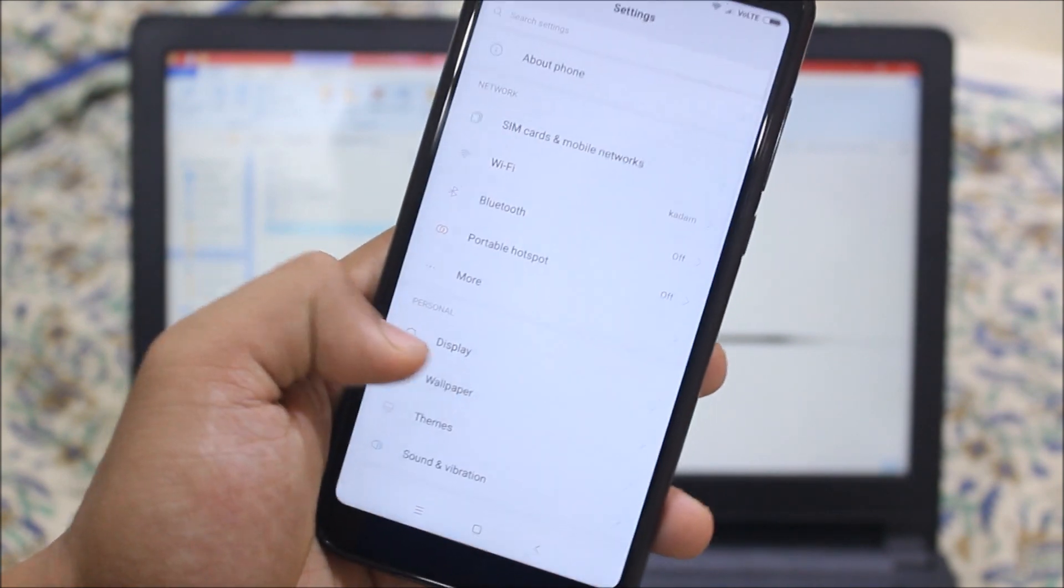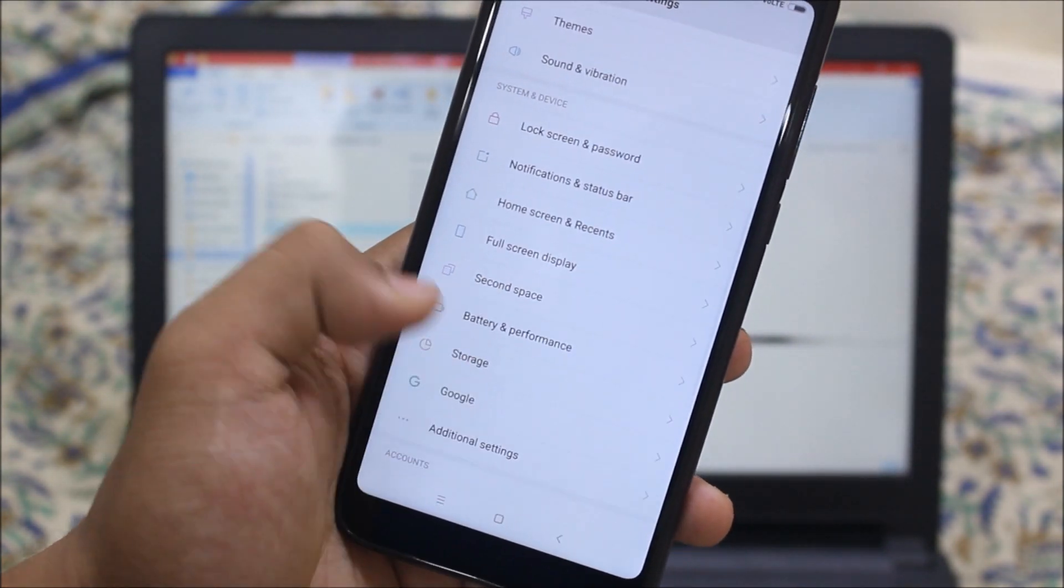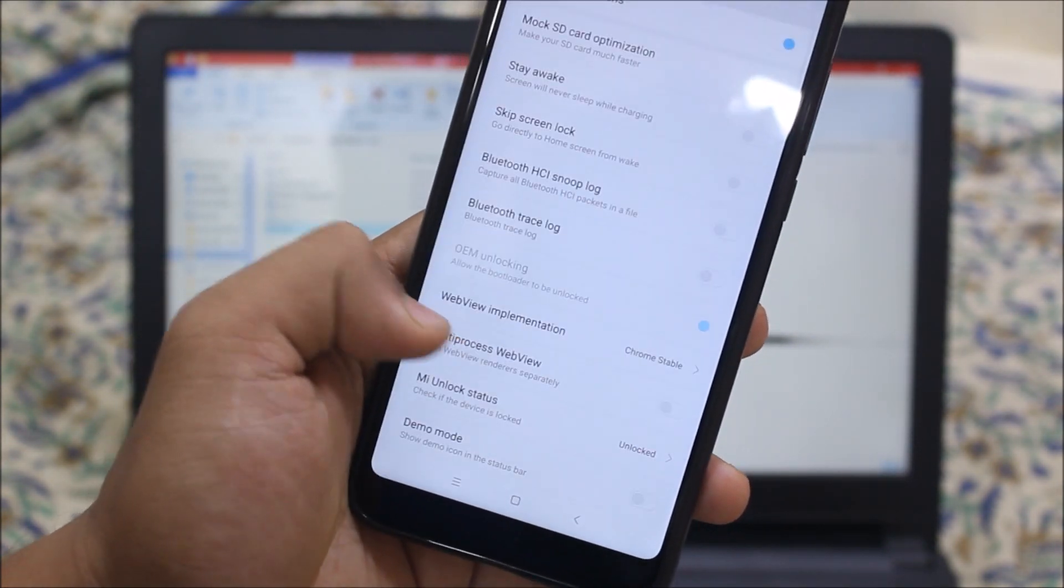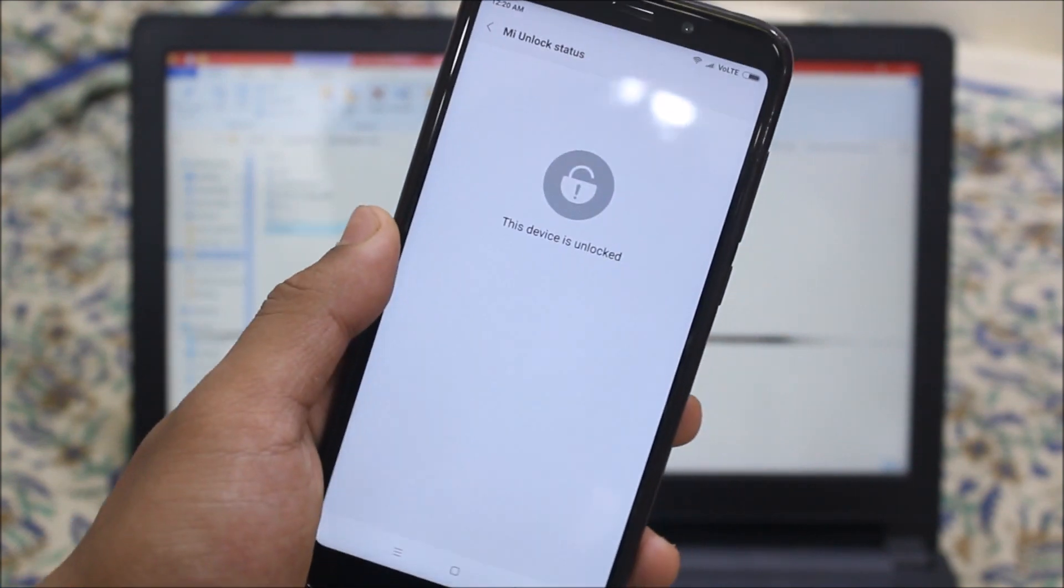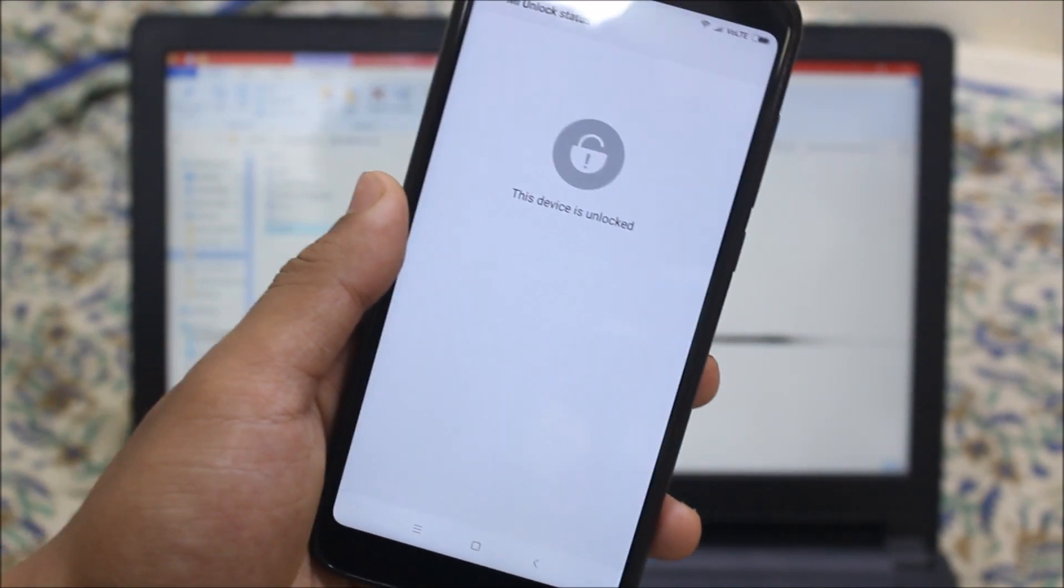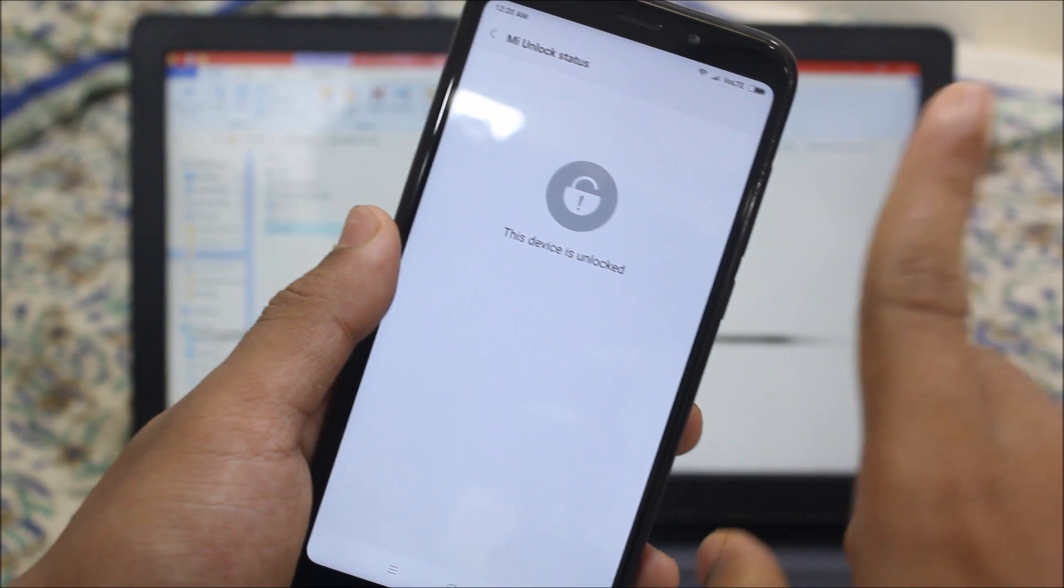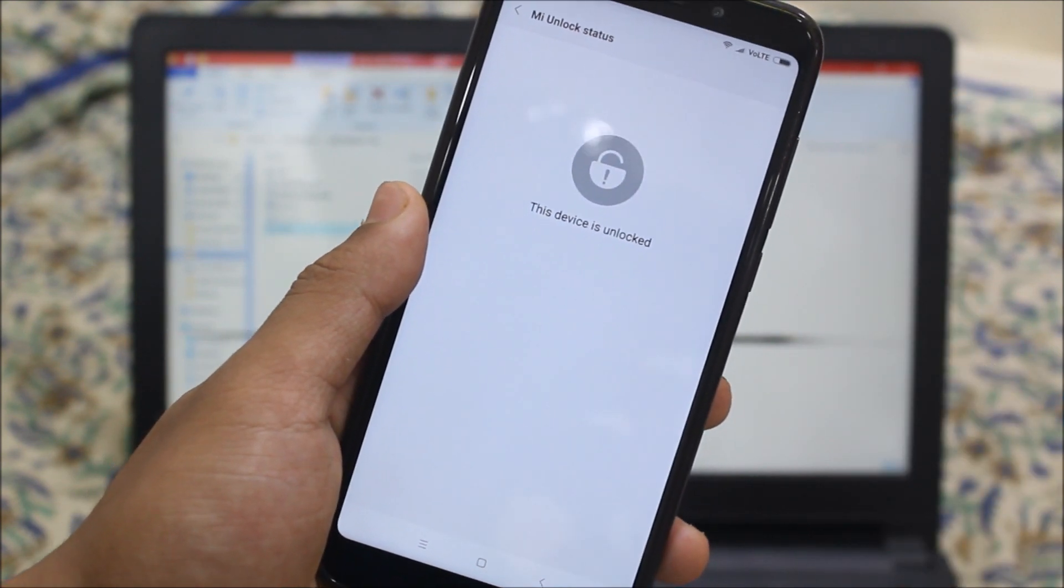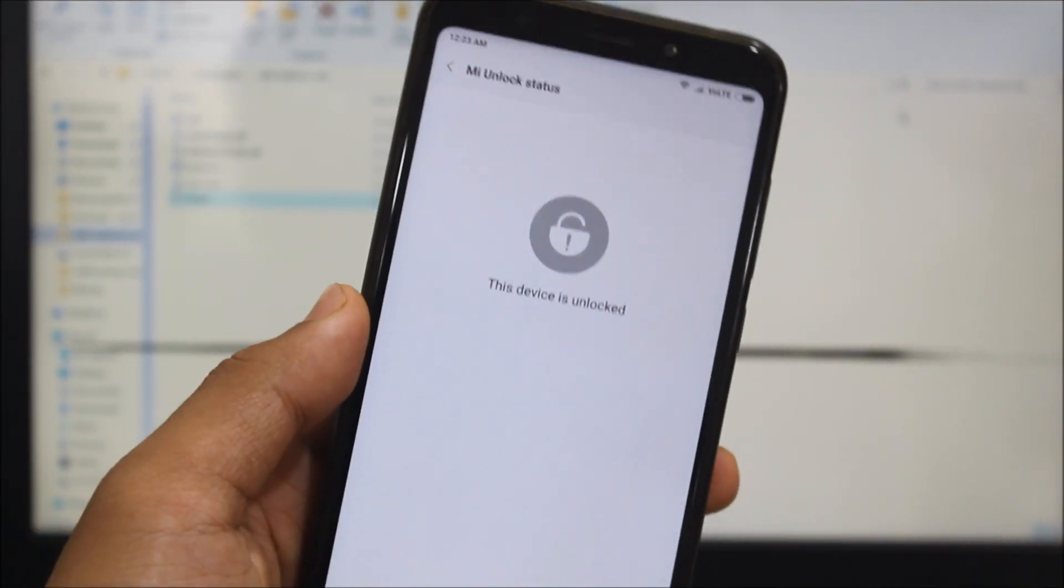So guys, first of all, you will need to unlock the bootloader of your Xiaomi Redmi Note 5. As you can see, I have already unlocked it. And how I have unlocked it, I made a separate video. Just press the i button and go to the video and get it unlocked.